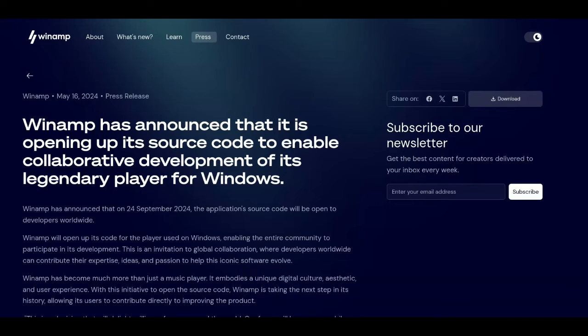Just a few days ago, there was an announcement from Winamp that they will be opening up their source code. This is a big deal for oldies like me.